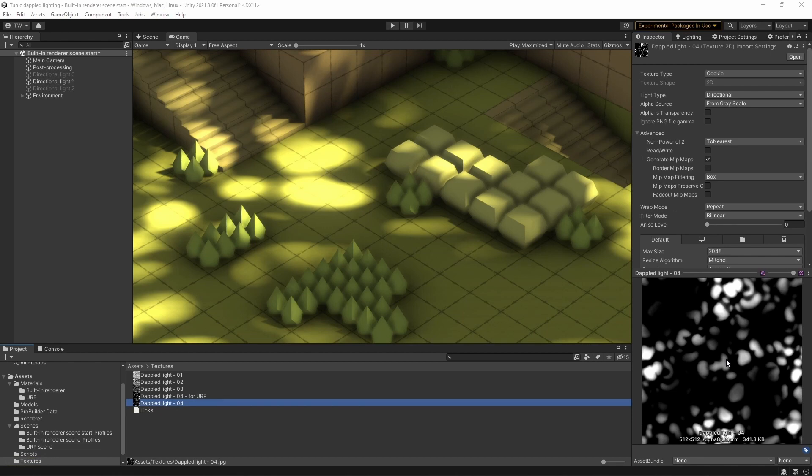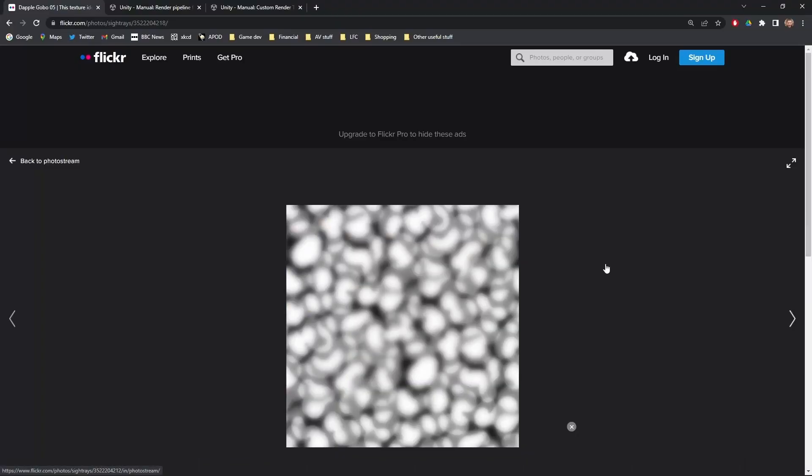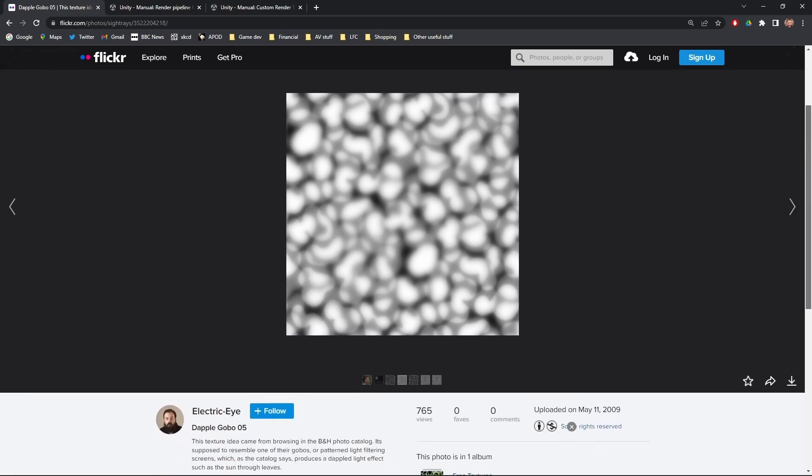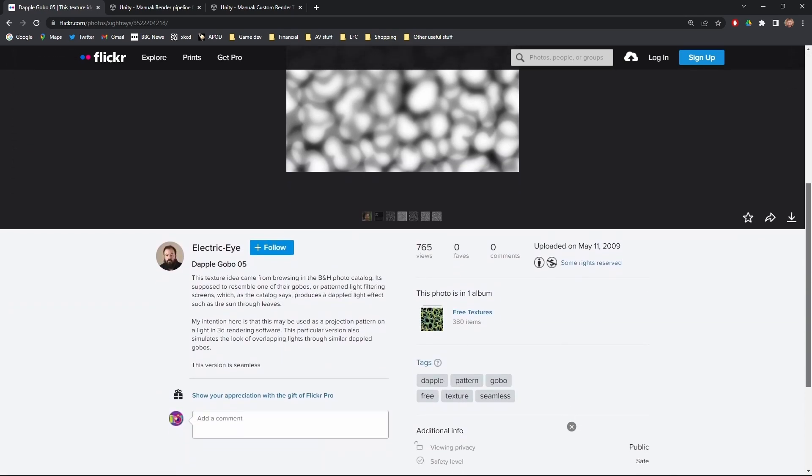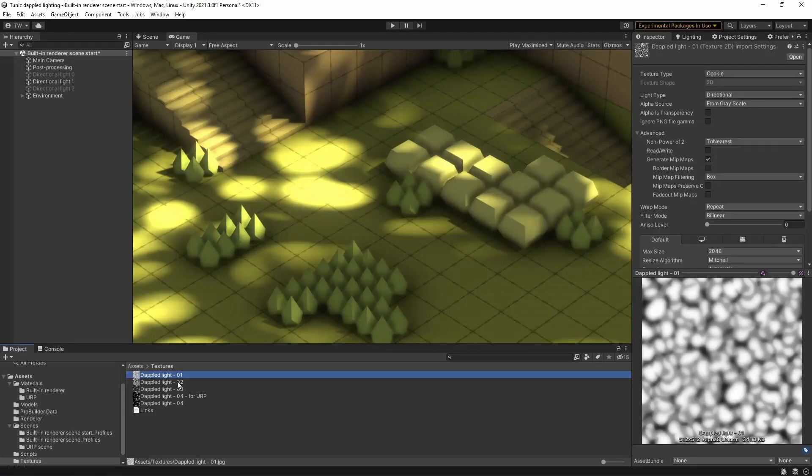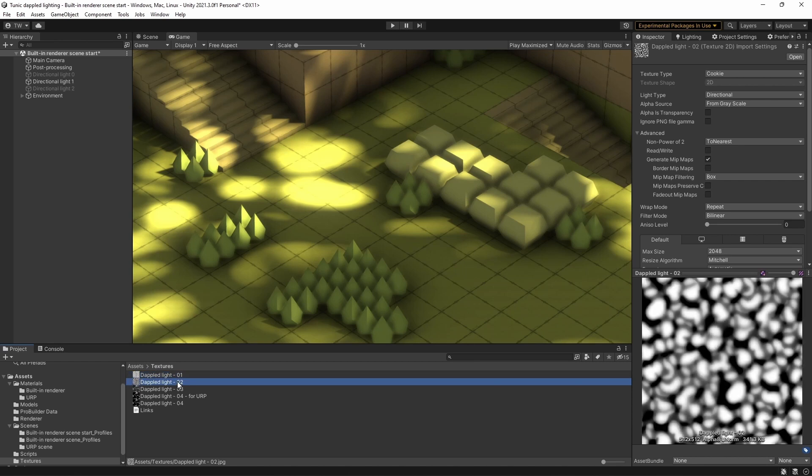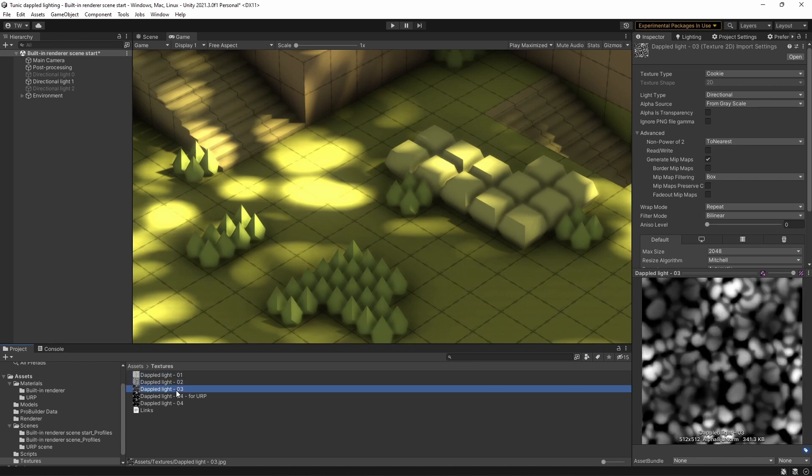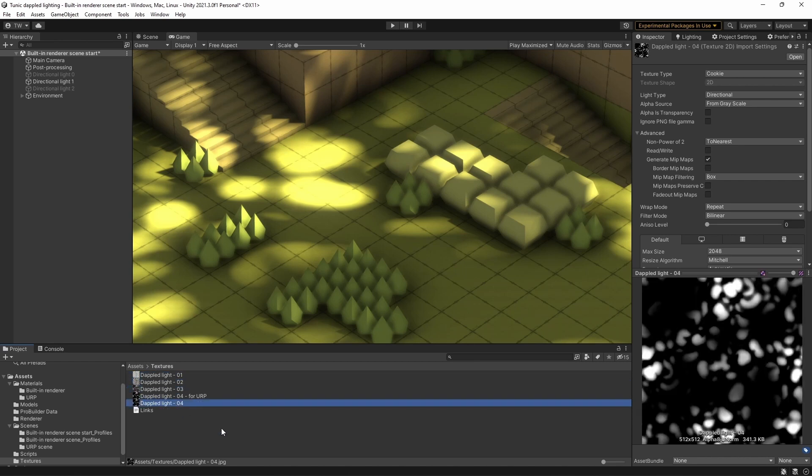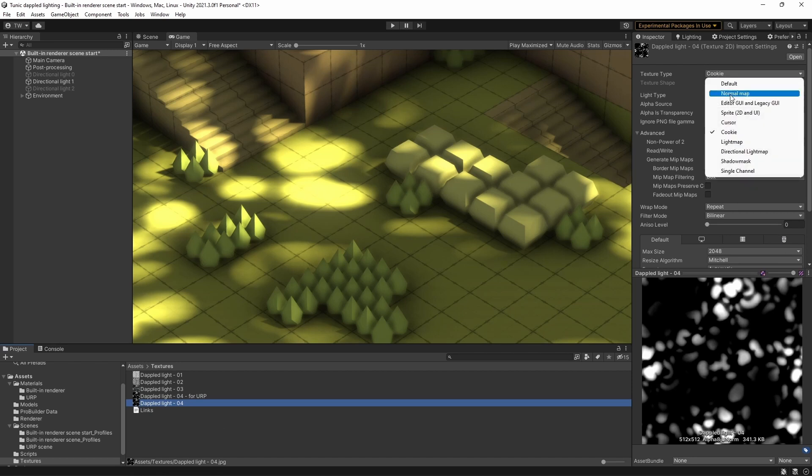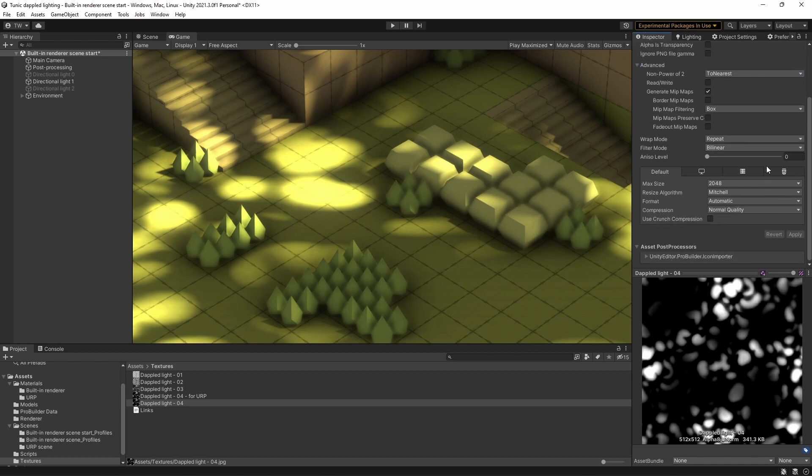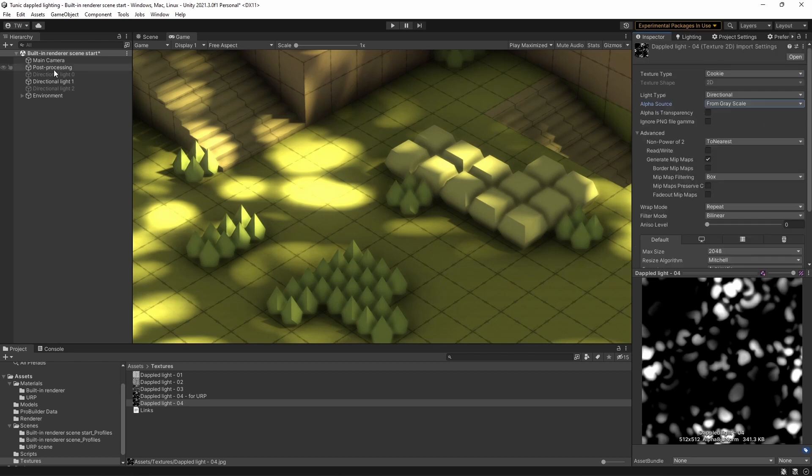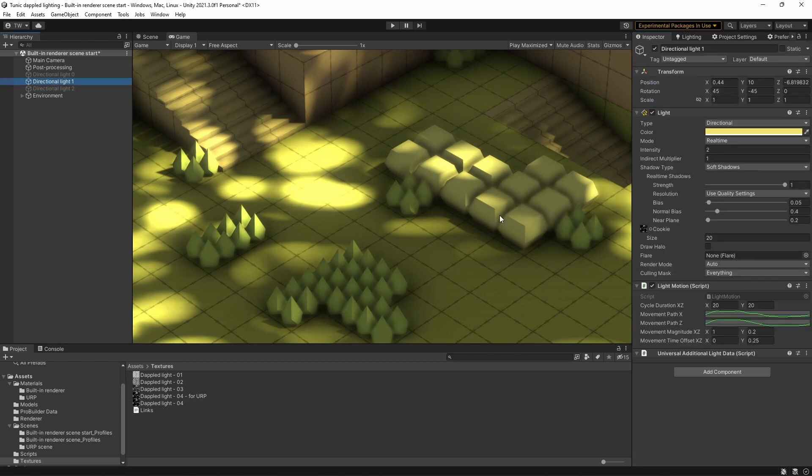So a light cookie is just a texture that you can apply to a light, any type of light. I found this nice one on the internet from this chap here. So I took the basic texture, and I've made a few adjustments, and ultimately ended up with this. And the other thing you've got to note here is that you've got to set the texture type to cookie. And the alpha source from grayscale, that's very important.